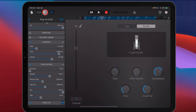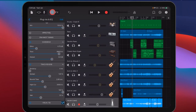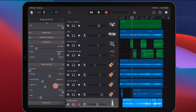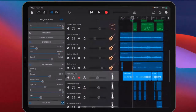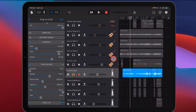I do recommend that, even though I've soloed here just to show you what each thing does, when you're actually mixing you should mix with all of your tracks playing, because no one listens to your music in solo — everyone's going to listen to it all together. So make sure that you're mixing with everything together.